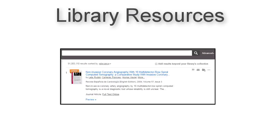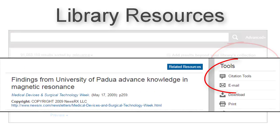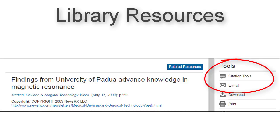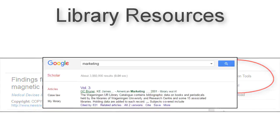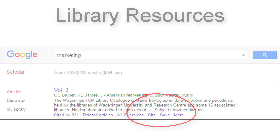Most library databases and search tools have citation buttons built in. This means you can create a citation for any source found using online library resources with the click of a button. The citation button might have quotation marks or include the words citation or cite.